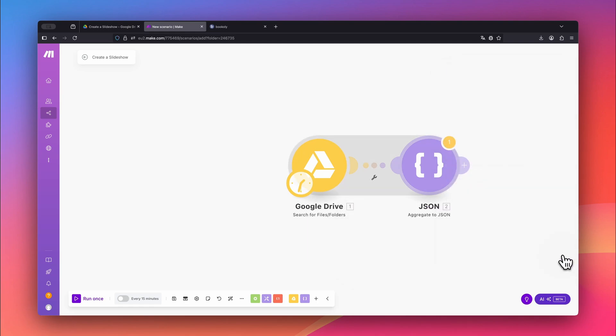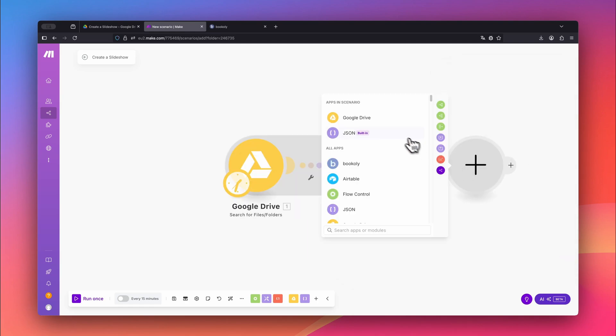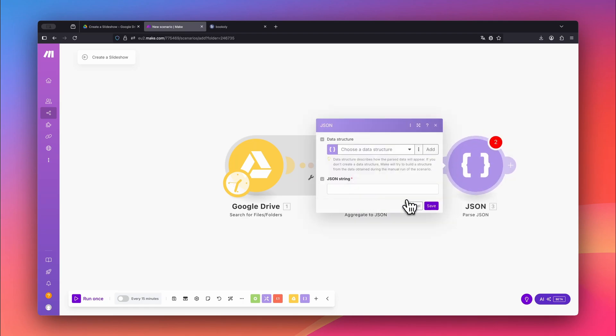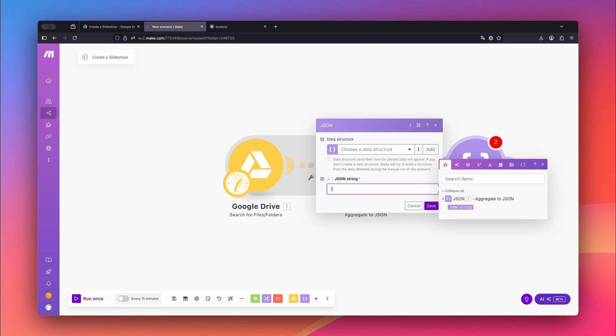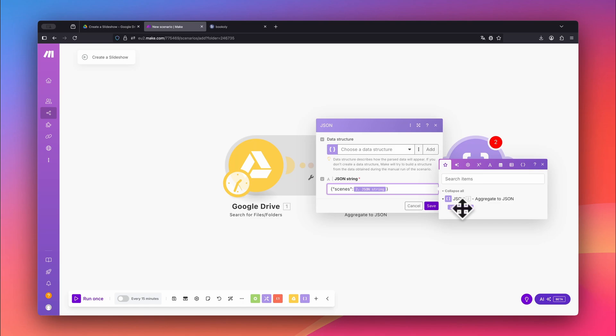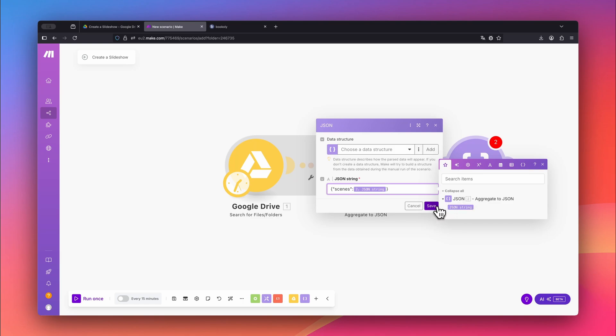Once that's done, click Save. After that, choose the JSON app again and this time select Parse JSON. This module merges all the scenes into one list. You'll need a simple JSON snippet: open curly bracket, double quote, scenes, double quote, colon, JSON string, close curly bracket. Confirm the JSON string with Save.